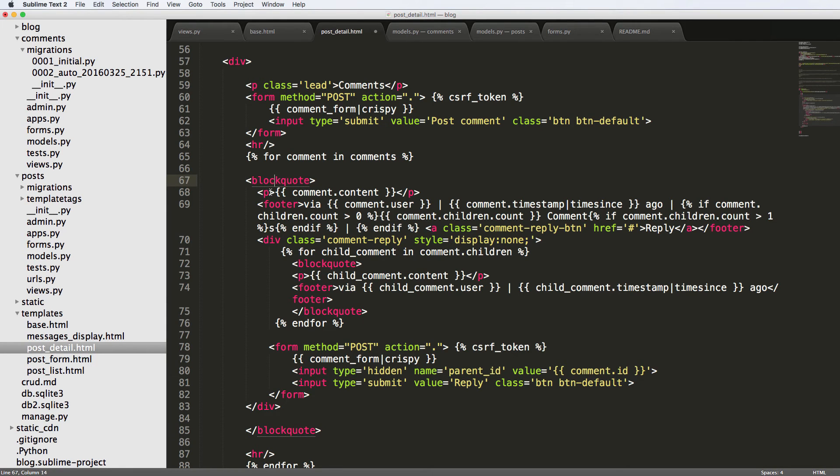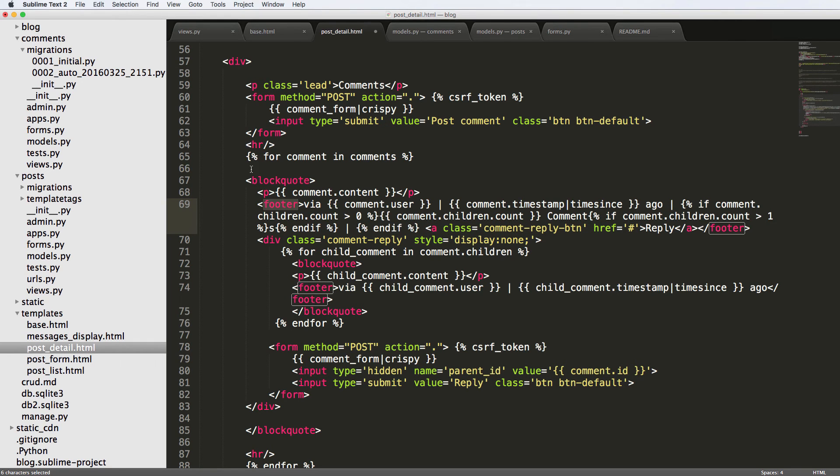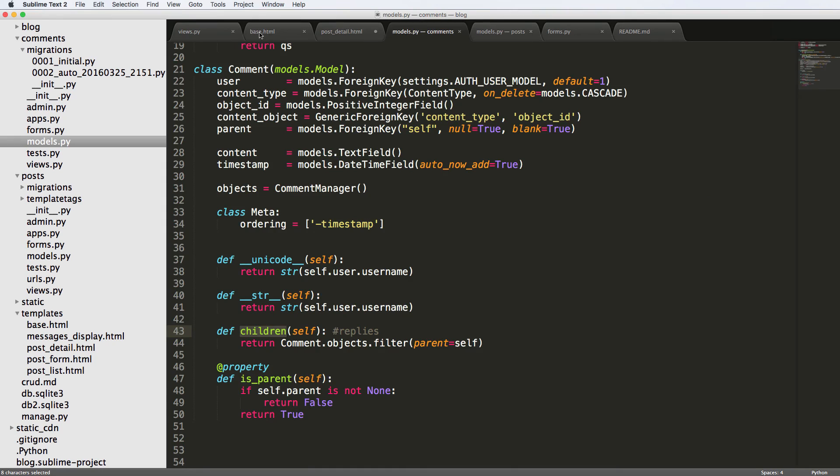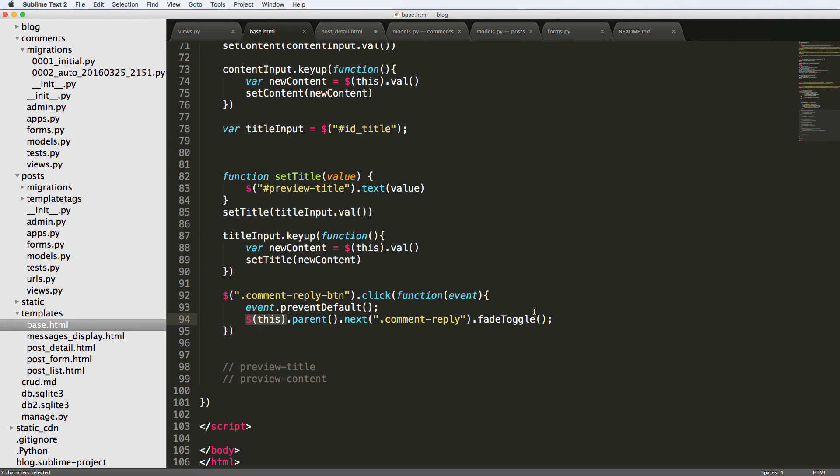So block quote has paragraph, footer, and div. The parent element of the comment reply button is footer. And then the next comment reply is that div class. So that's how we were able to grab that. We get this as in that one link itself, then we grab its parent, which is that block quote. And then we get the next one after this element of comment reply, and then we fade that in and out.